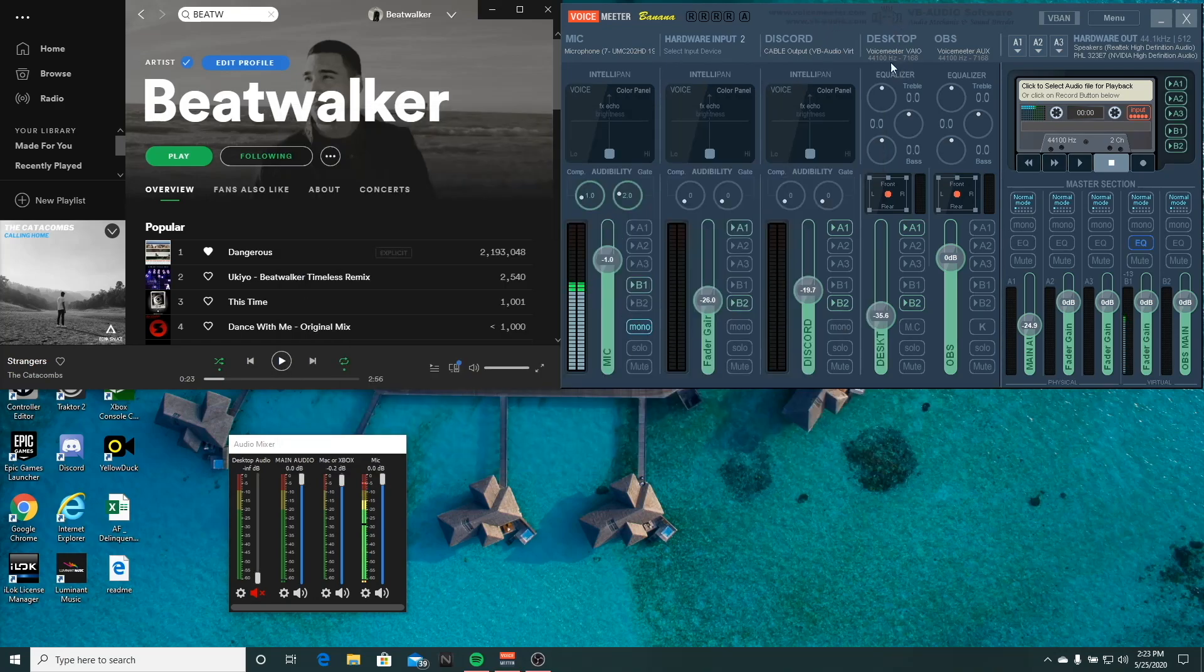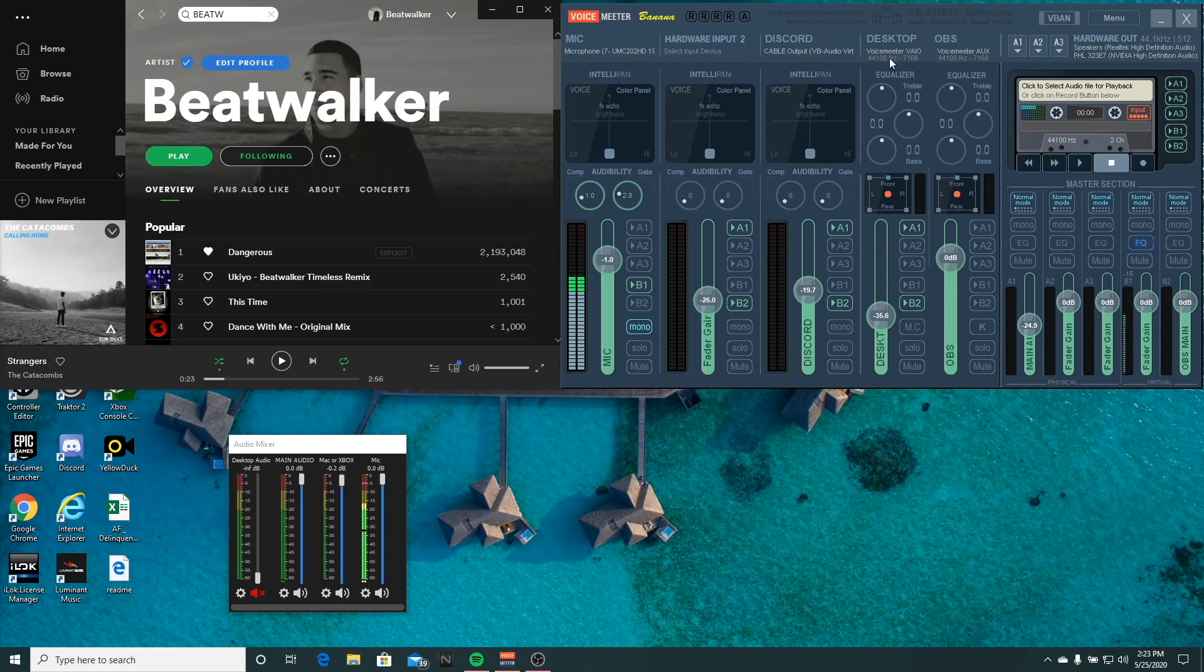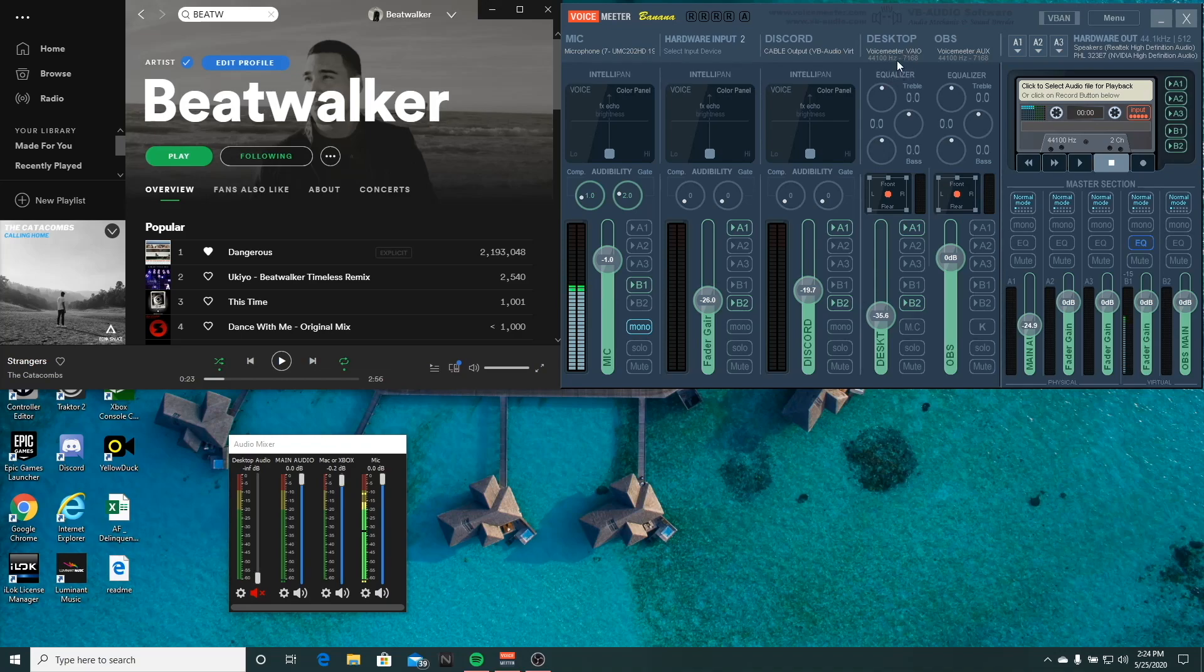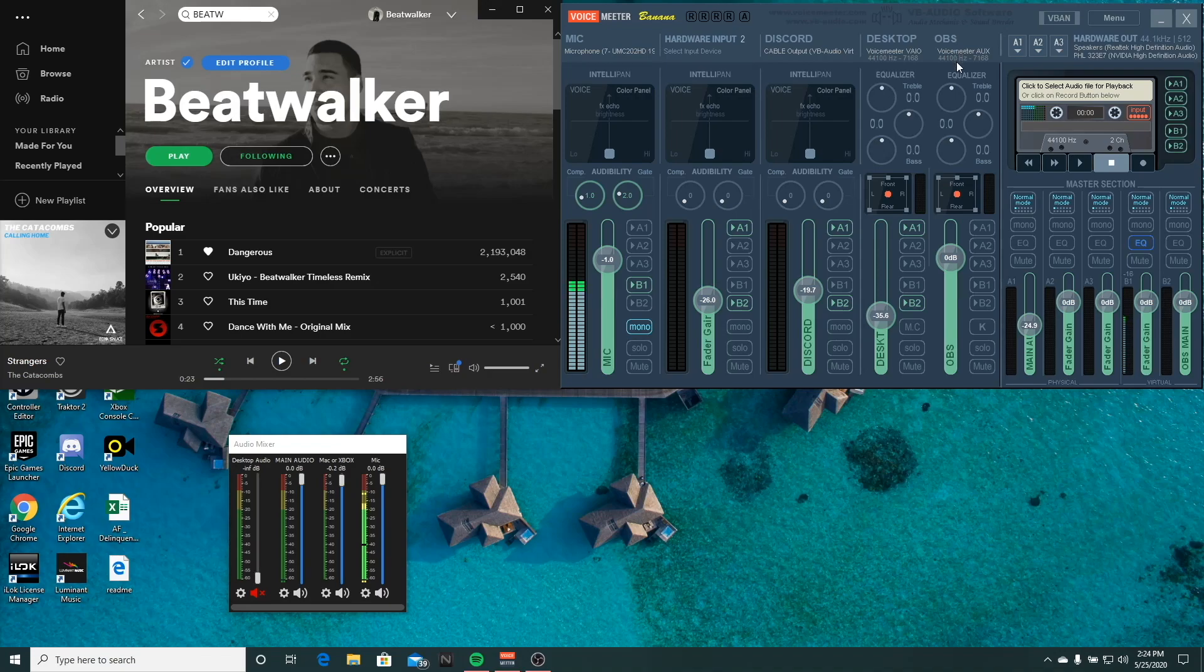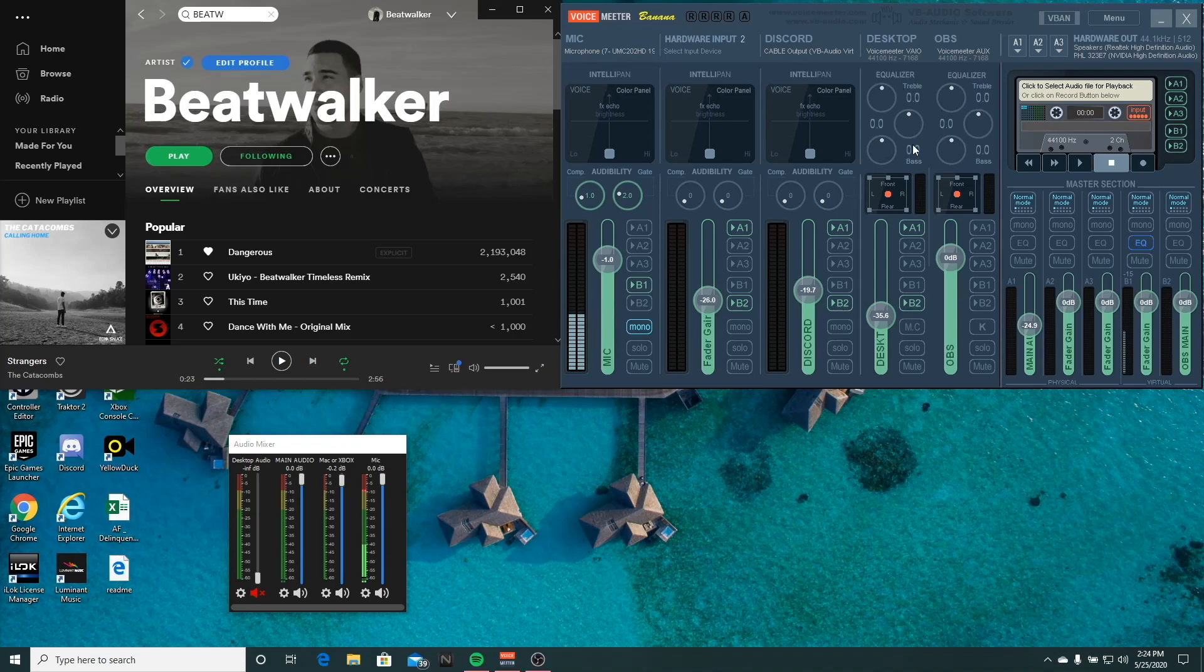And then your next virtual input, you won't be able to select anything, but just know that this is your desktop audio. So desktop audio is going to be Voice Meter VAIO, which is your B1 audio. Now, remember that because that's going to be important because B1 is equivalent to your Voice Meter output. And this next virtual input is actually an output that's going to OBS, and it's going to be called B2, which is Voice Meter AUX. So just remember B1, B2, and I'll show you and tell you why that's important.